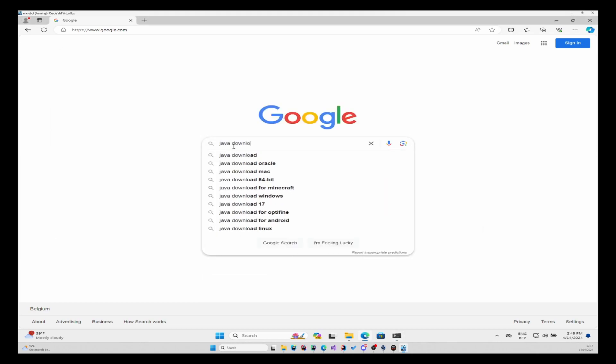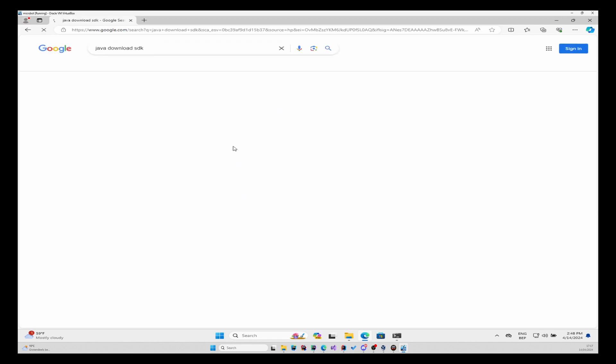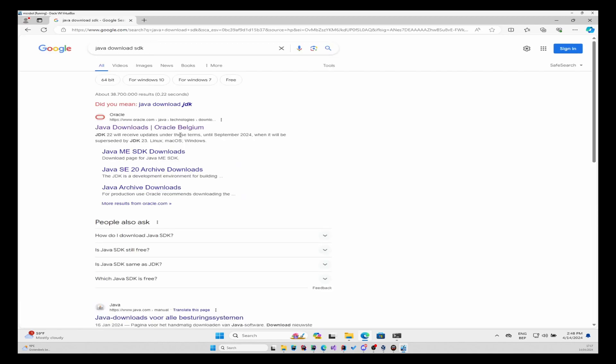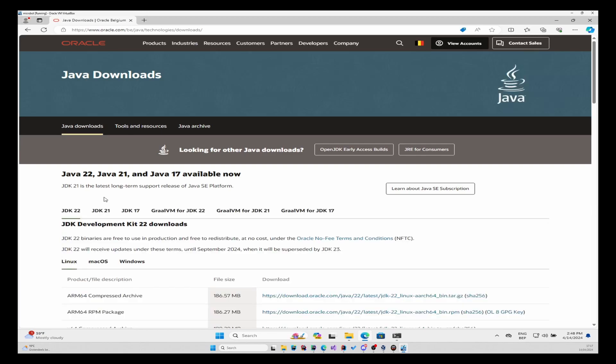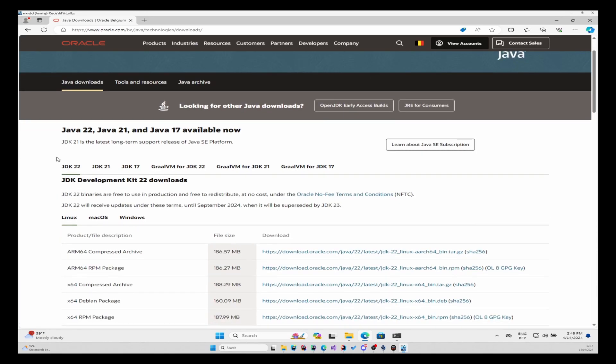There we go, you can take the first link which is an Oracle website. In there you take the JDK 22.